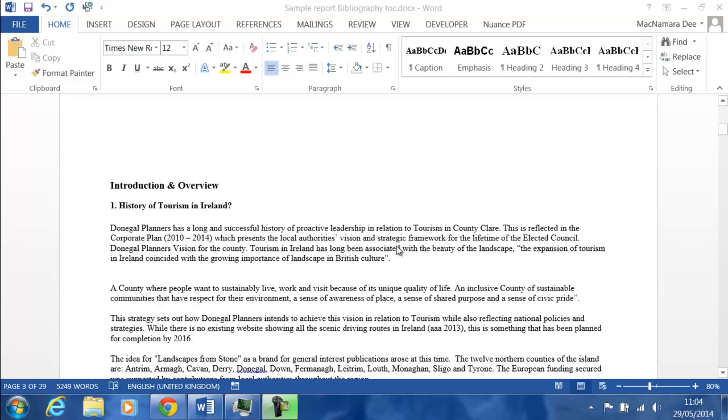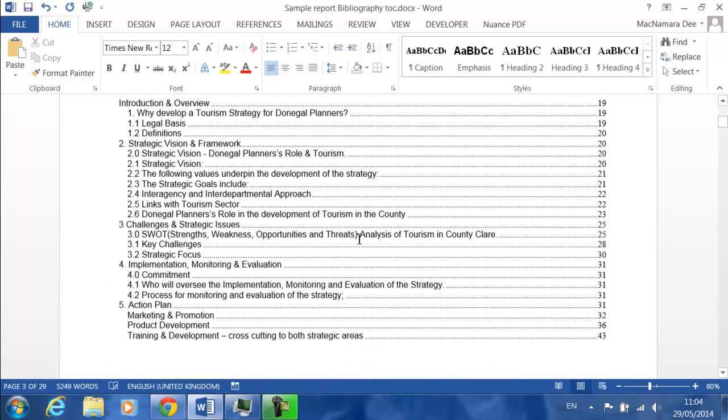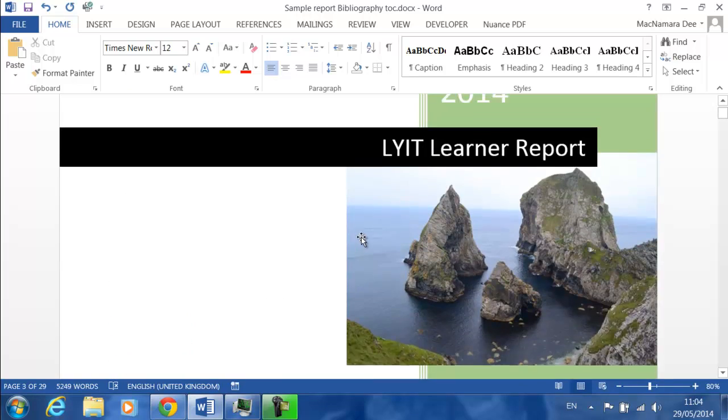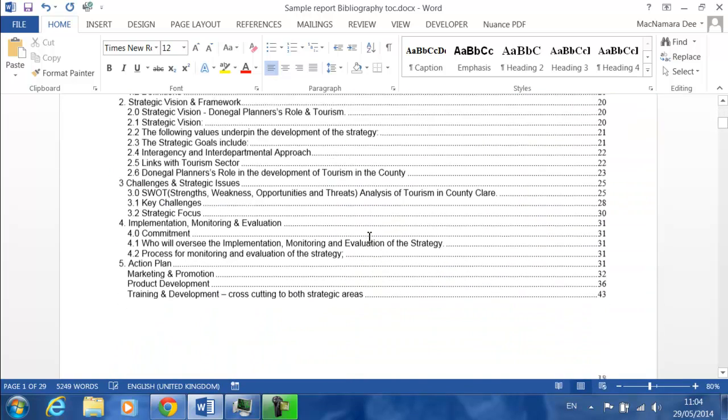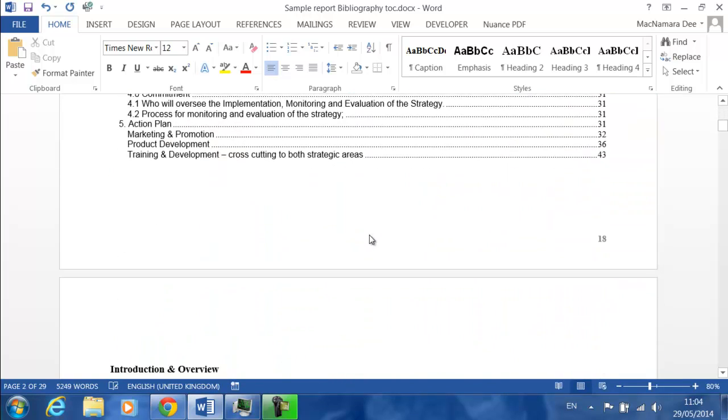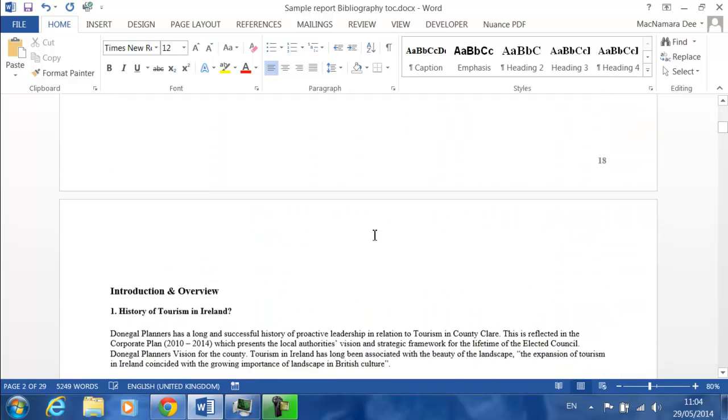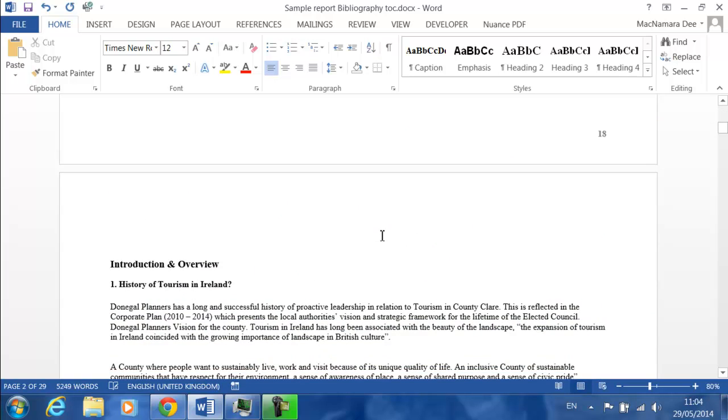I have a sample report here in front of me and we're going to use that to put in the citations and create the bibliography.